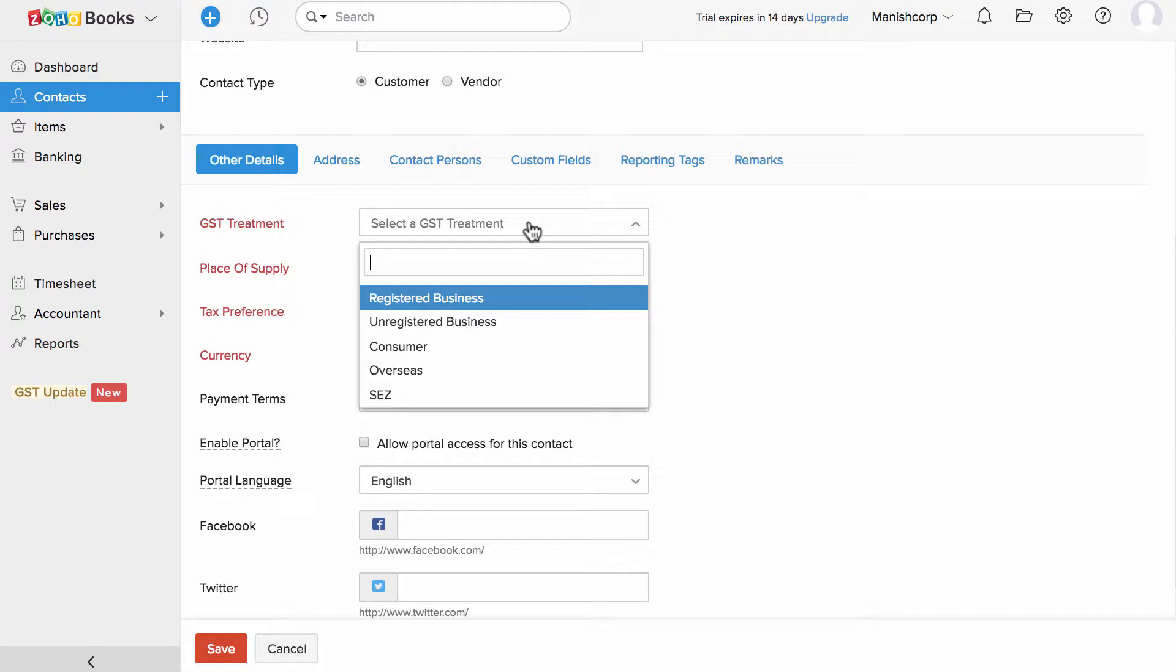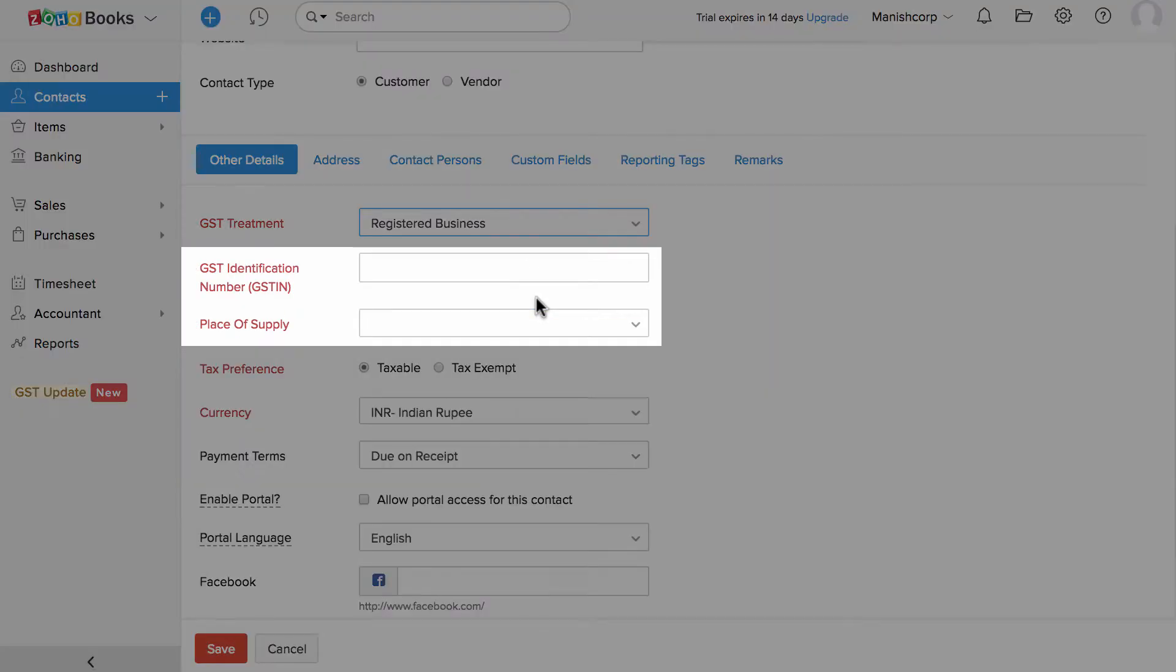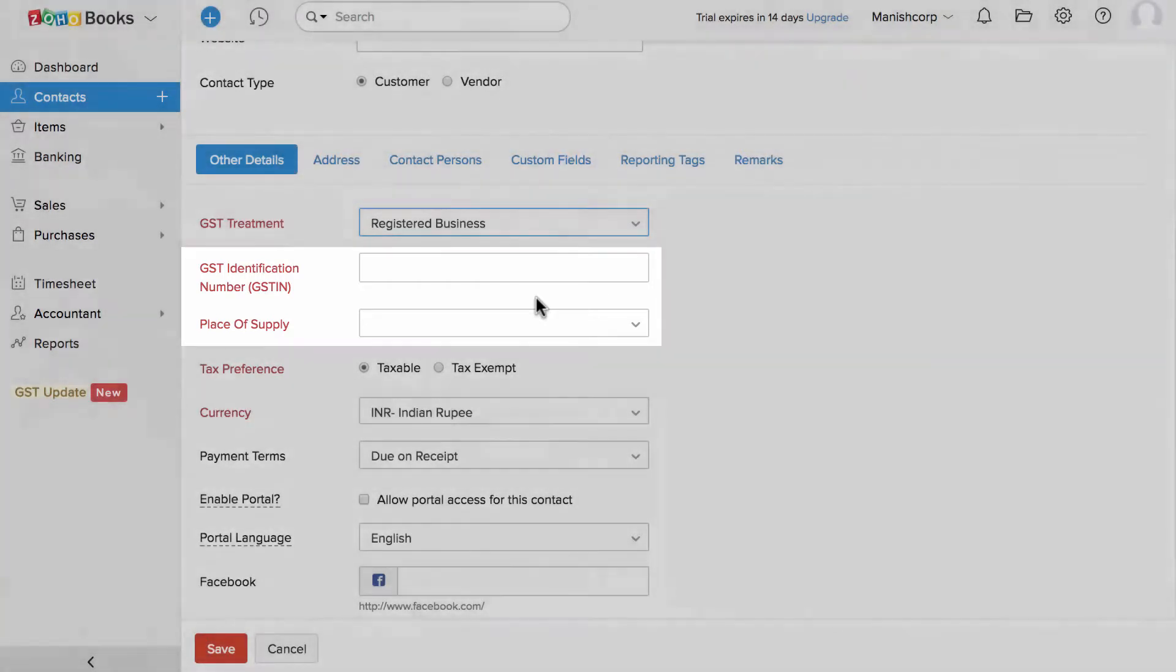If they are a GST registered business, please enter the GSTN number here in the field and choose the place of supply here.